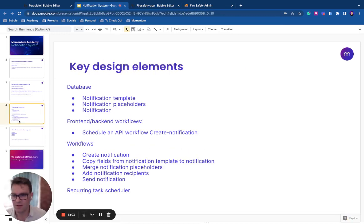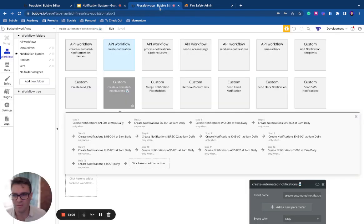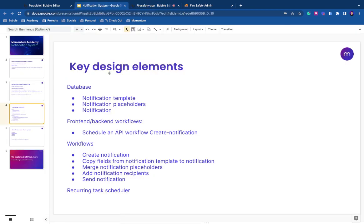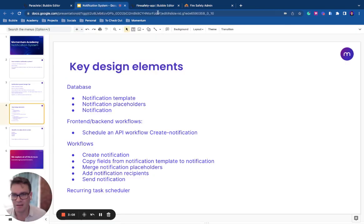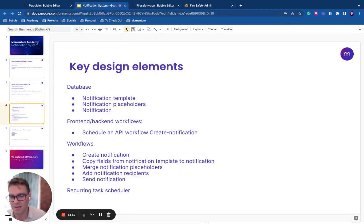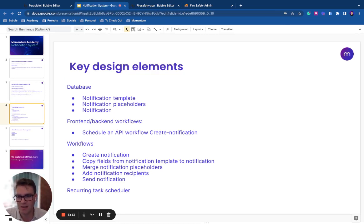And of course, the notification itself. So when we create a notification, we create a data element for notification, and that is what we send out, and then we mark that as sent, and then we can see that that's been sent.